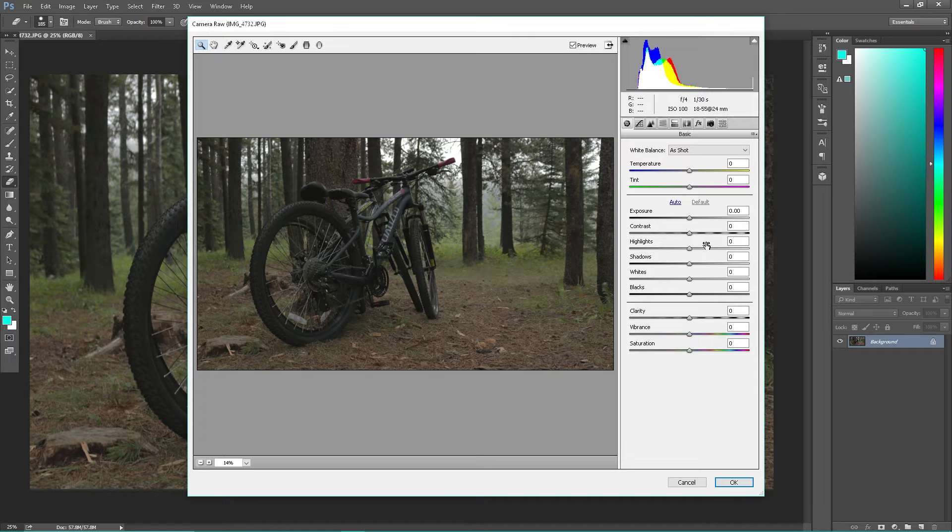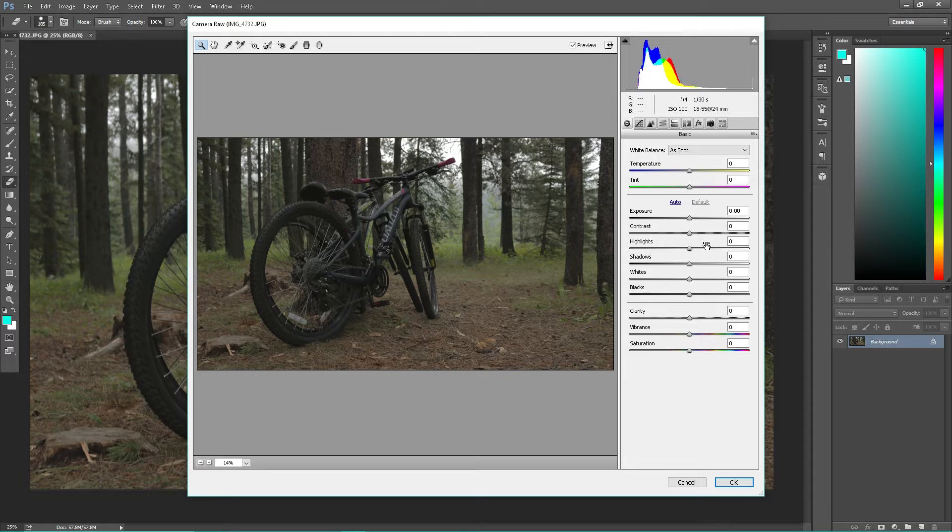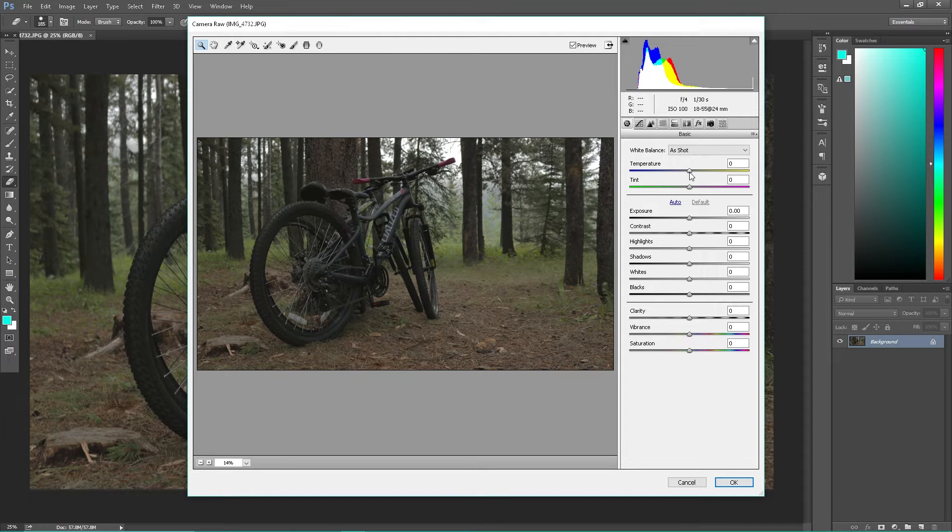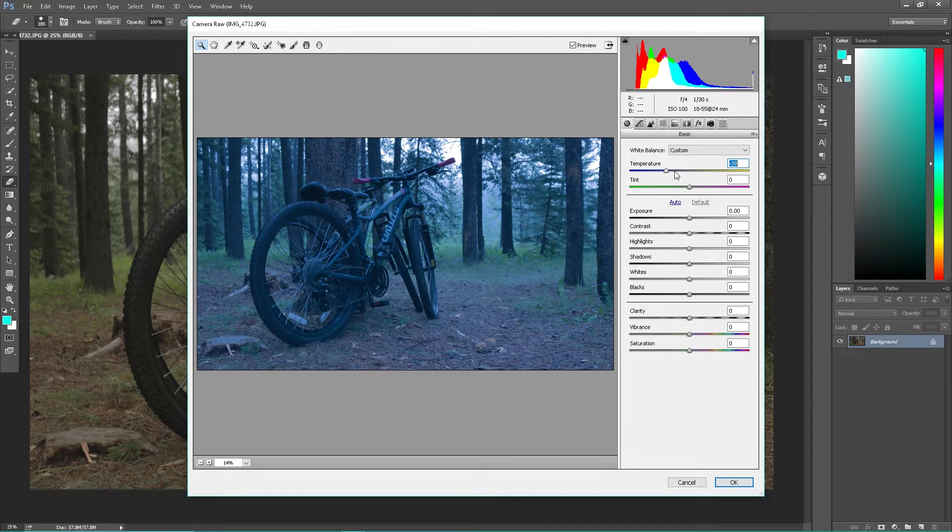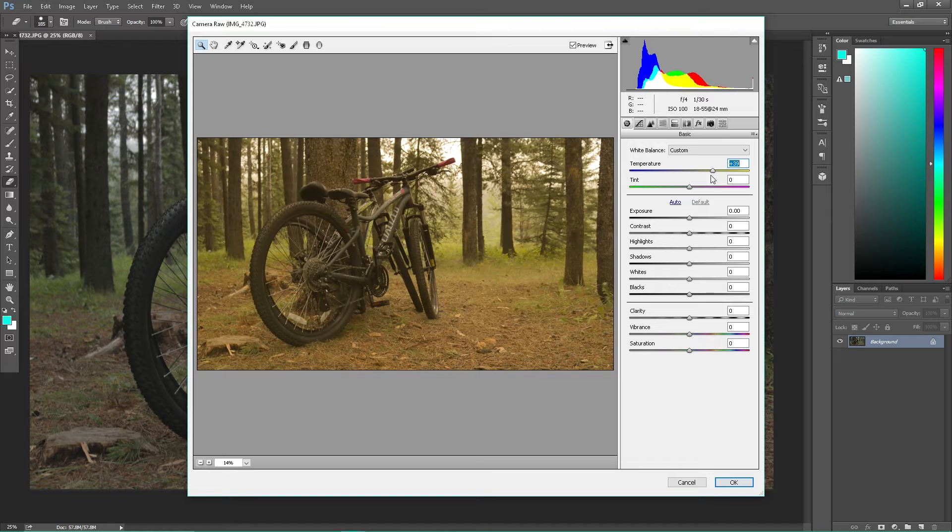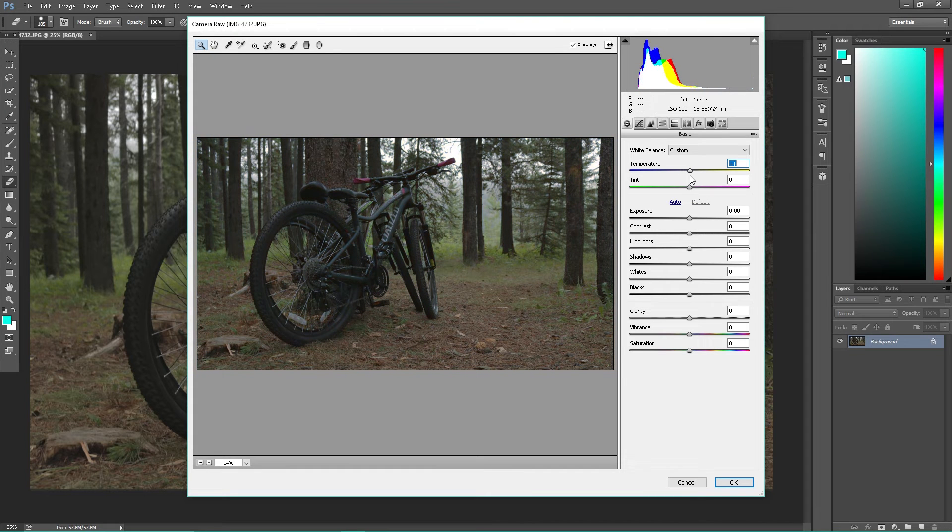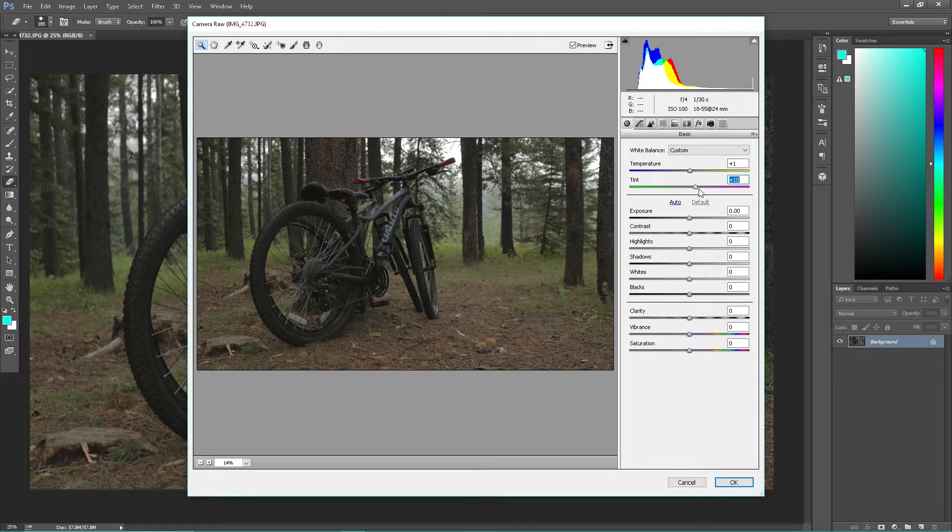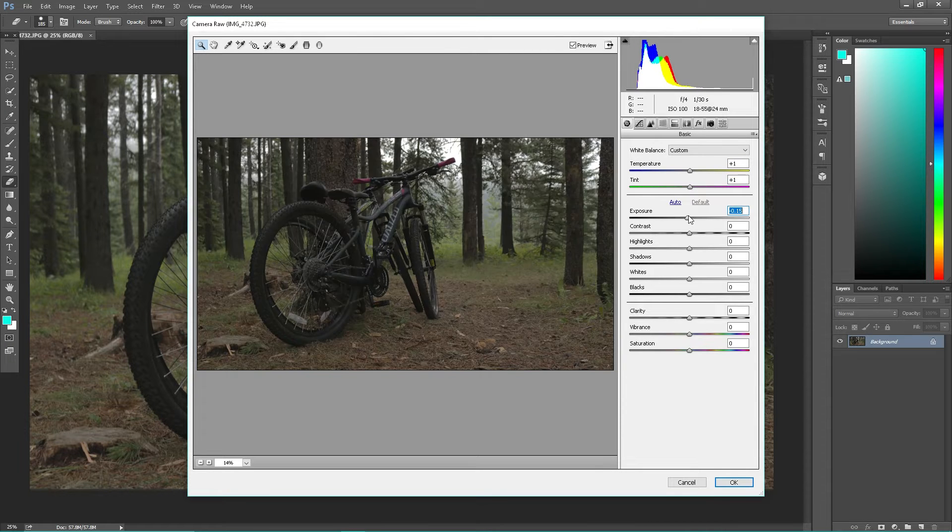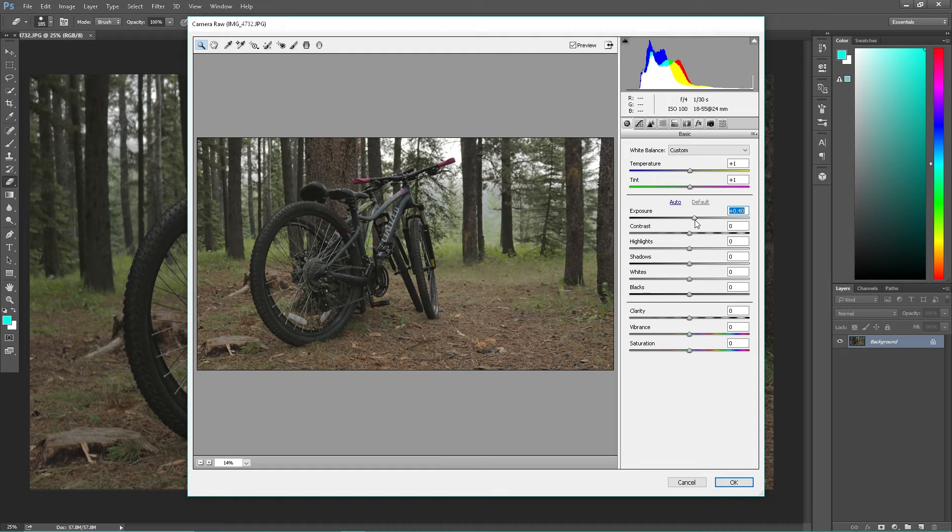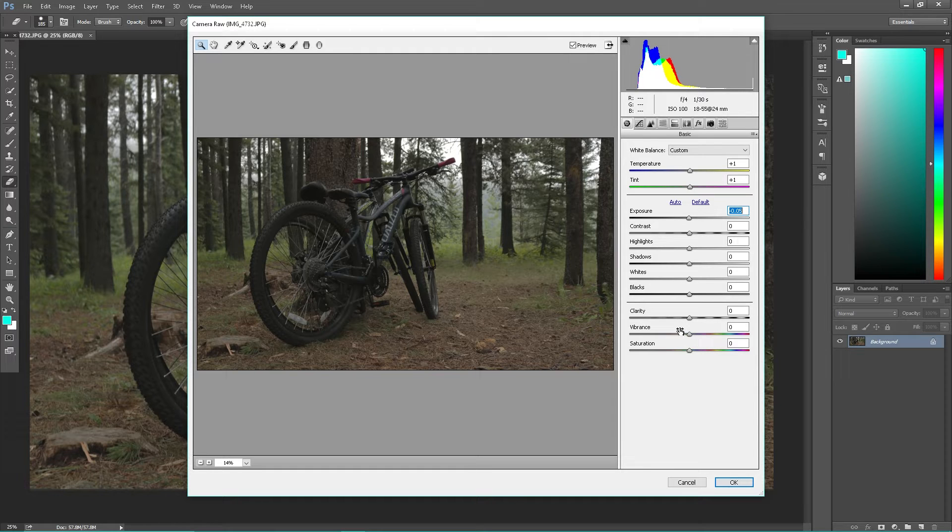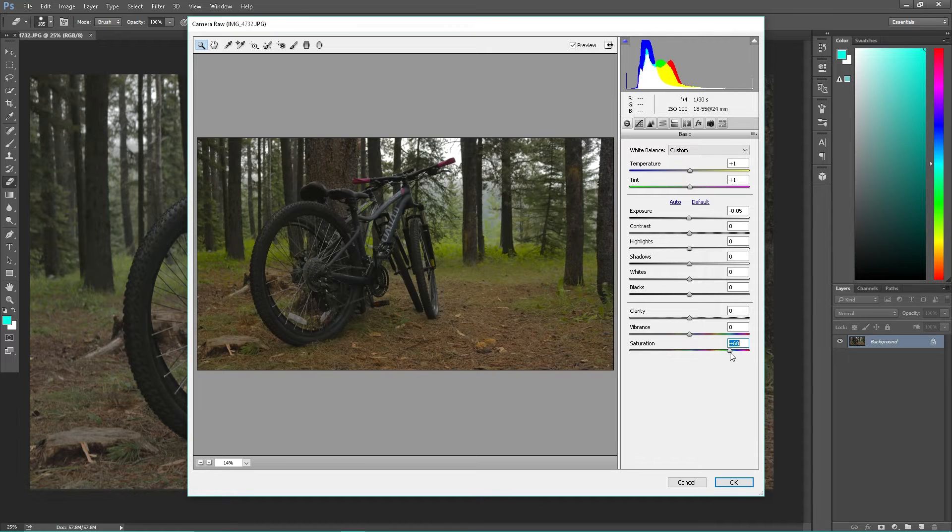I shoot in raw and cineform. So we got here temperature—for those of you that don't know, you got your warmth and your cool, basically a lot of people will be familiar with it from their TV. Tint—you got your greens and your pinks. Exposure, which is pretty much standard on the camera. Your lighting, contrast, highlights, shadows, whites, blacks, then your clarity, your vibrance and saturation.